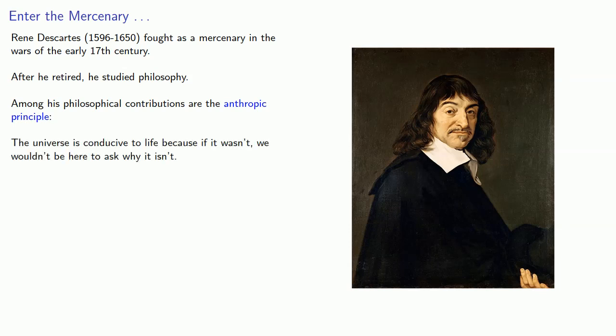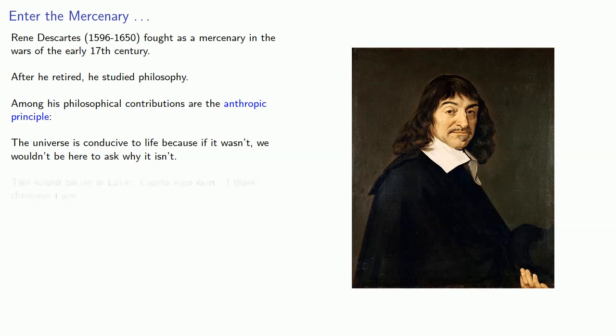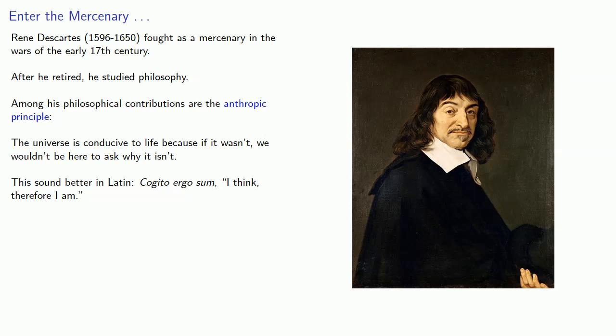The universe is conducive to life because if it wasn't we wouldn't be here to ask why it isn't. Now, Descartes had his own take on it, and this sounds better in Latin: cogito ergo sum. I think, therefore, I am.